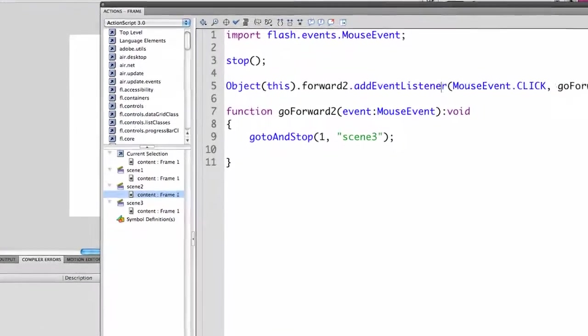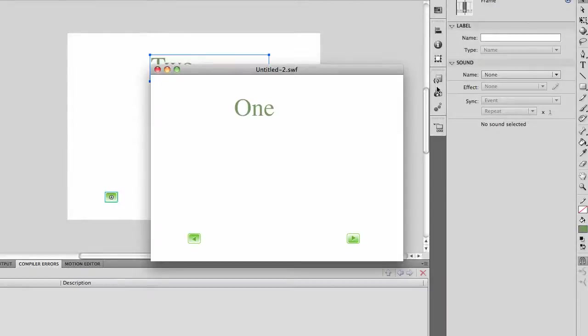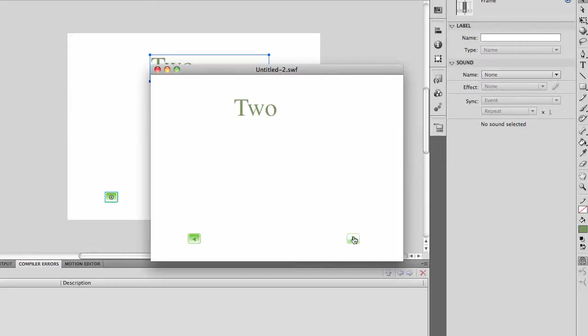Let's try it again. No errors. It goes 1, 2, 3, 1, 2, 3. The back button would work exactly the same way. So this is a simple slideshow using multiple scenes.